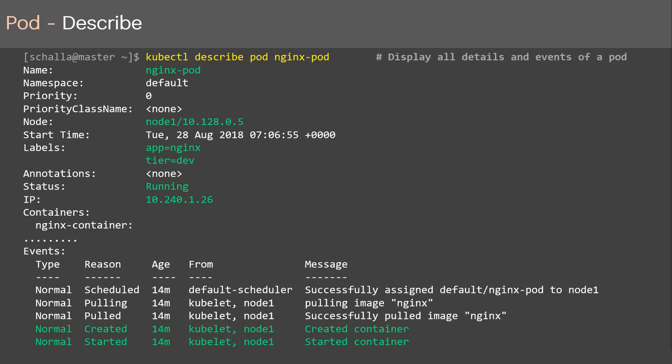kubectl describe displays all the details of the pod, including a list of all events from the time the pod is assigned to the node until its current status. To display the details of our nginx pod, we run kubectl describe pod followed by the pod name nginx-pod. The output prints the name of the pod, the node it's running on, when it started, its labels, current status which is running, the pod IP, and finally a list of all events. This command comes very handy during troubleshooting.